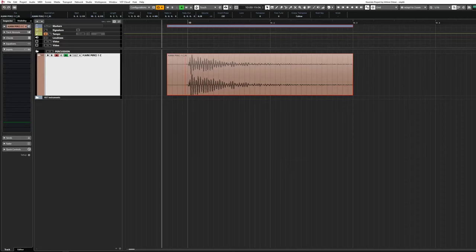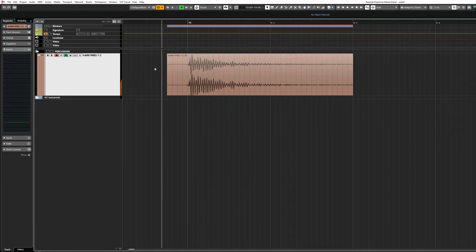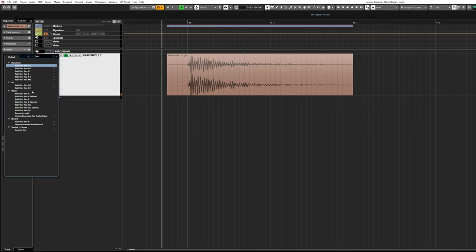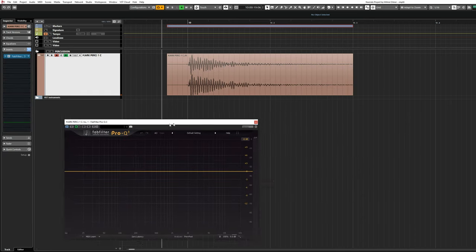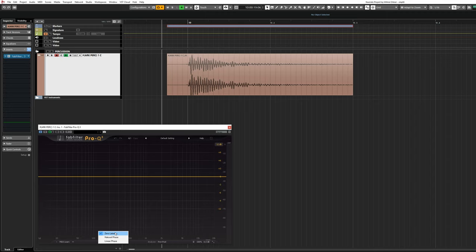Let's now look at what those might be. I'll use a close-mic drum hit for this demonstration. This is FabFilter Pro-Q3, my favorite all-purpose EQ, and my go-to for nearly all the tasks I would use an equalizer for. Let's start super simple and leave it at its default zero latency or minimum phase mode.